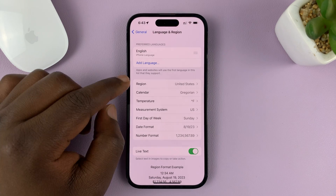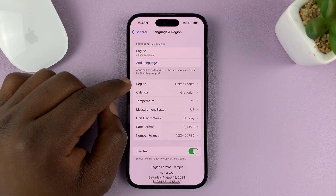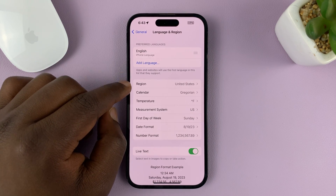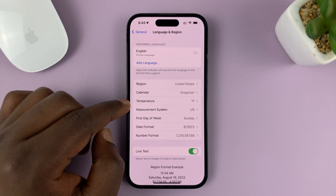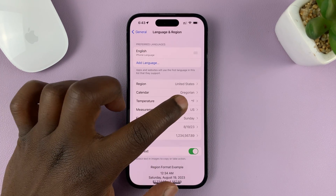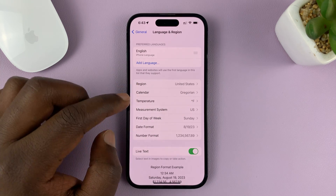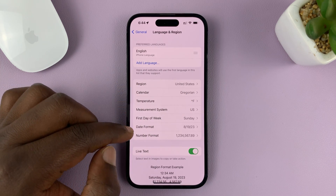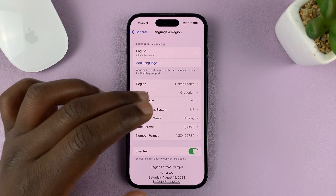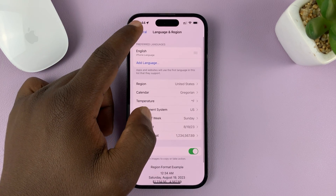That is going to start setting the region, and that's it. You can now see my region is United States. And that's going to affect everything else, like the default unit for temperature, first day of the week, date format — all this stuff is going to be more US-based.